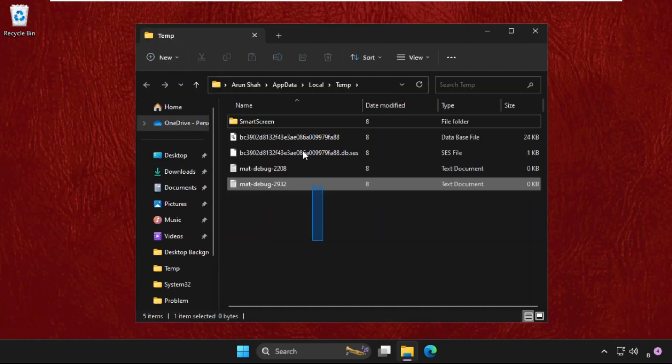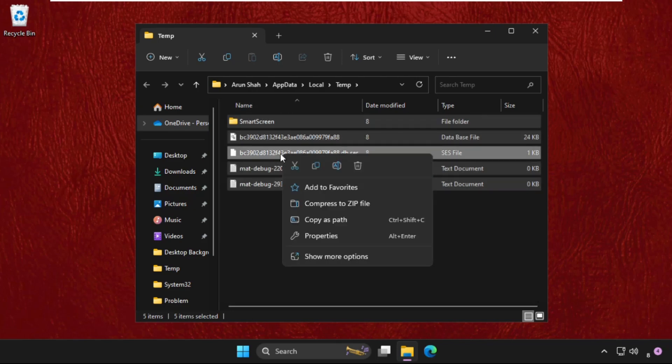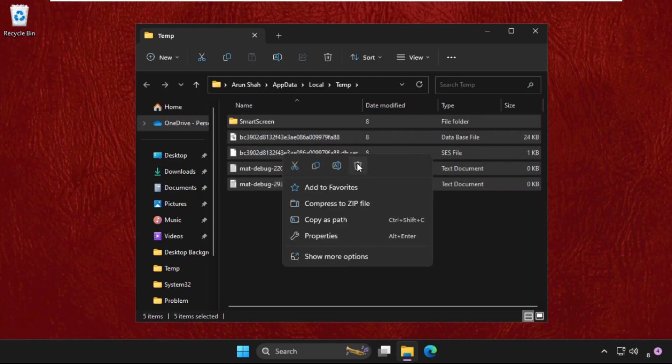Then you will get multiple files and folders here. What you have to do, you need to just select all these files, right click on them, and select delete.